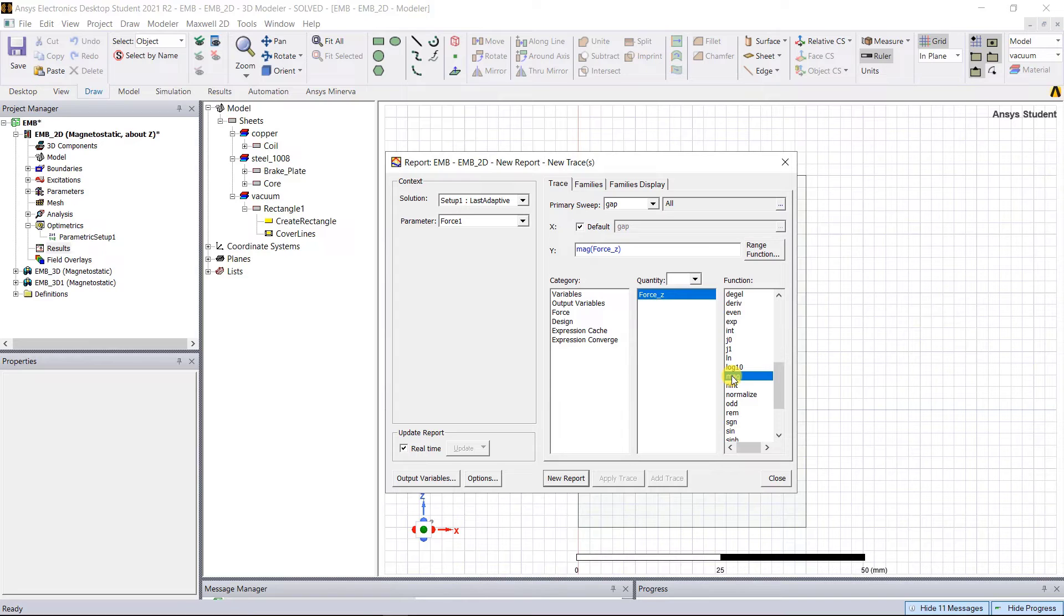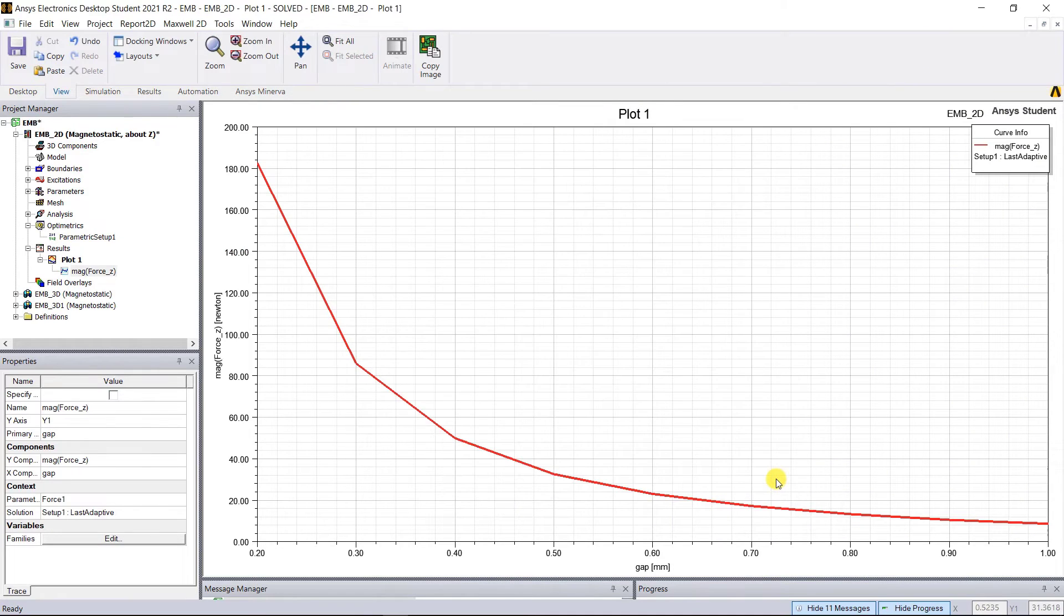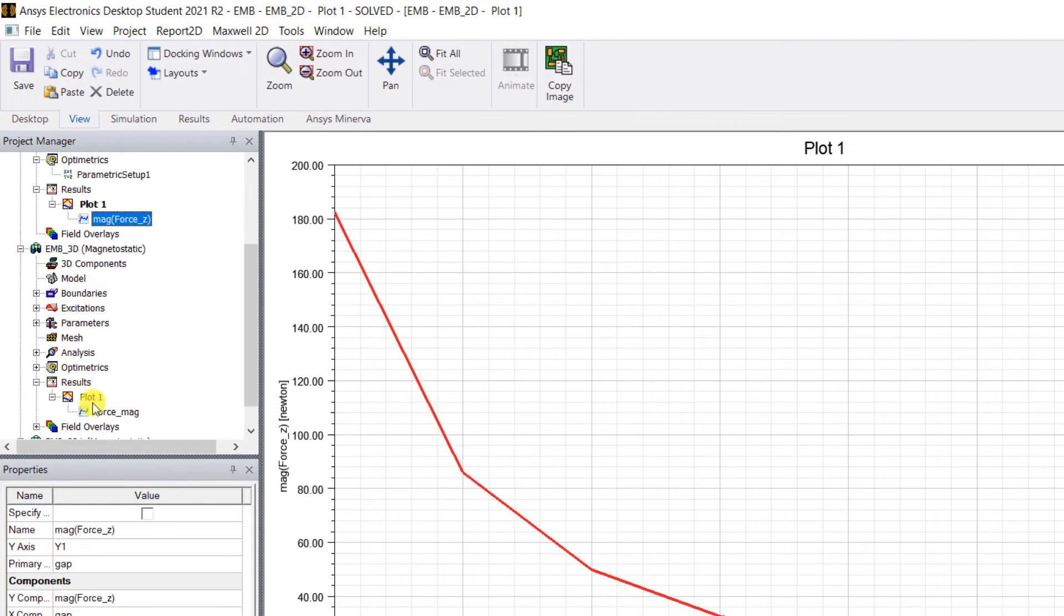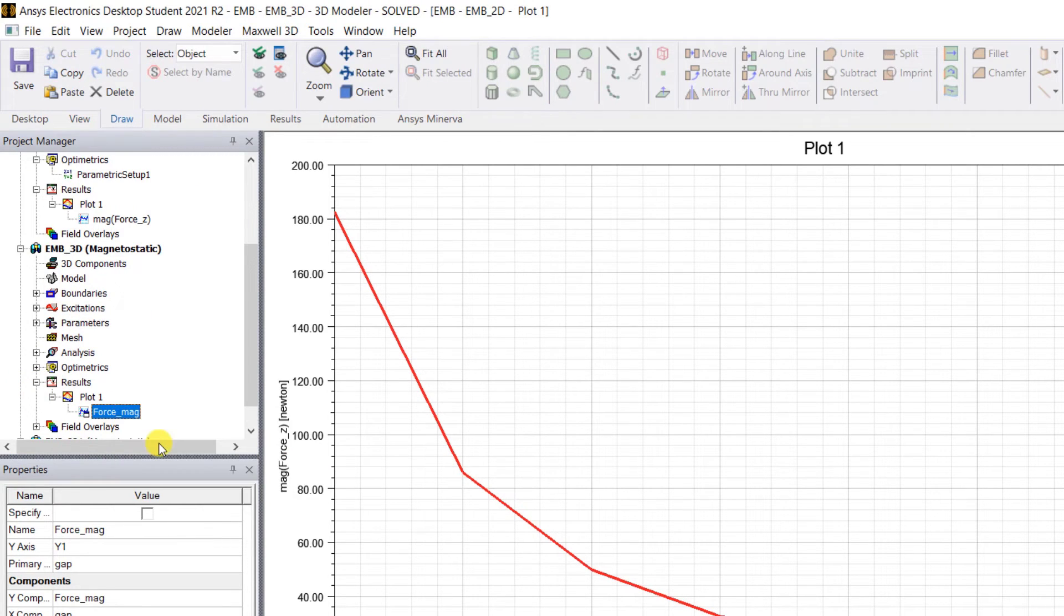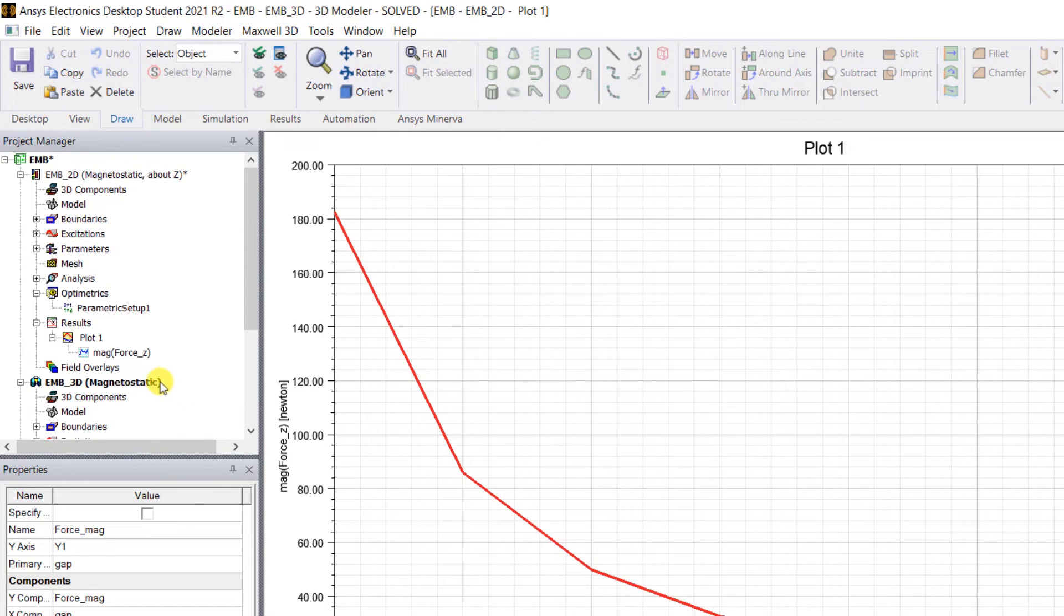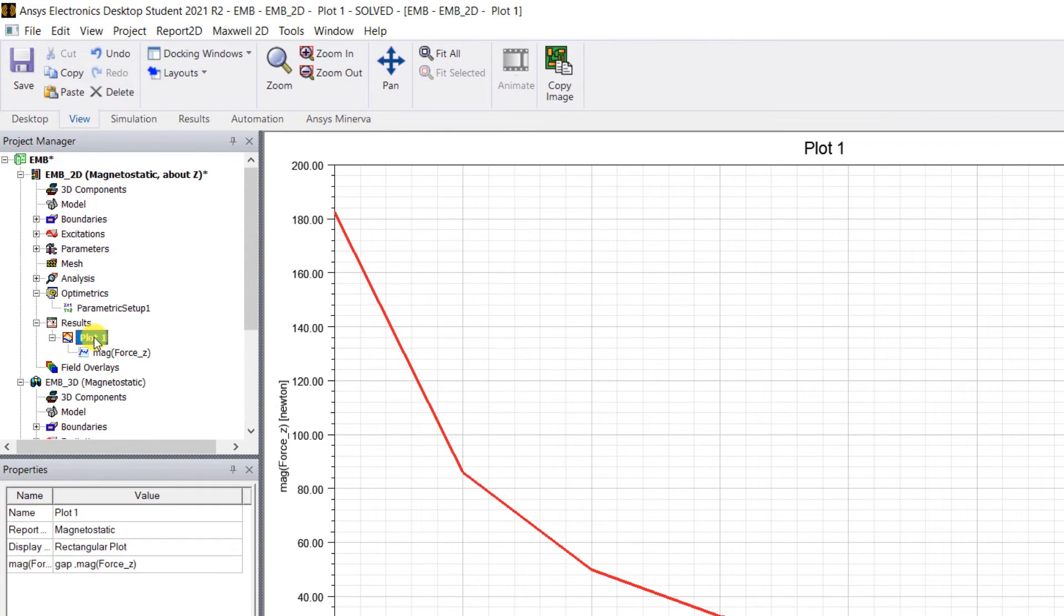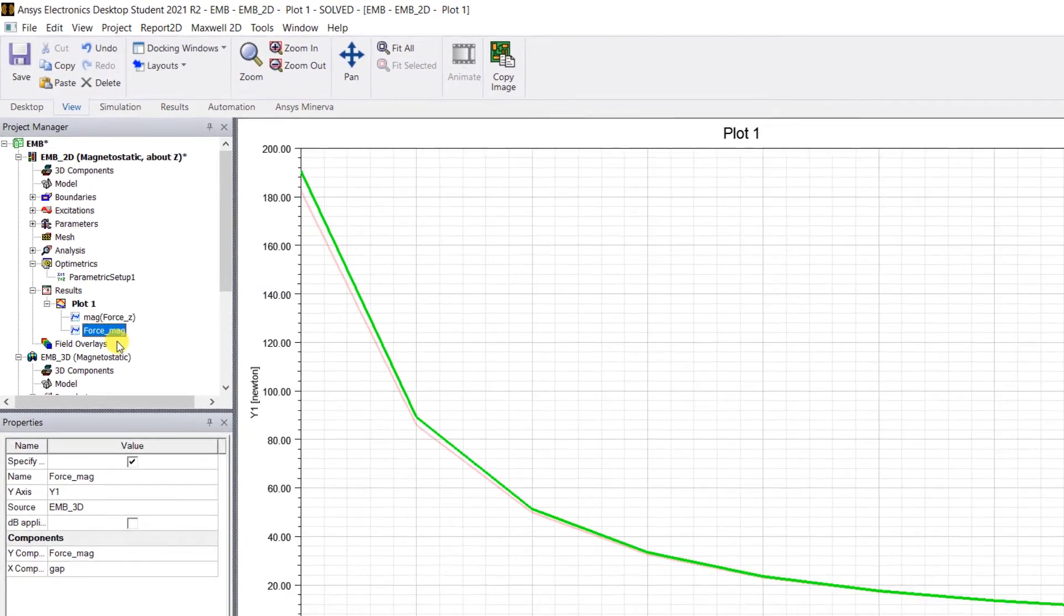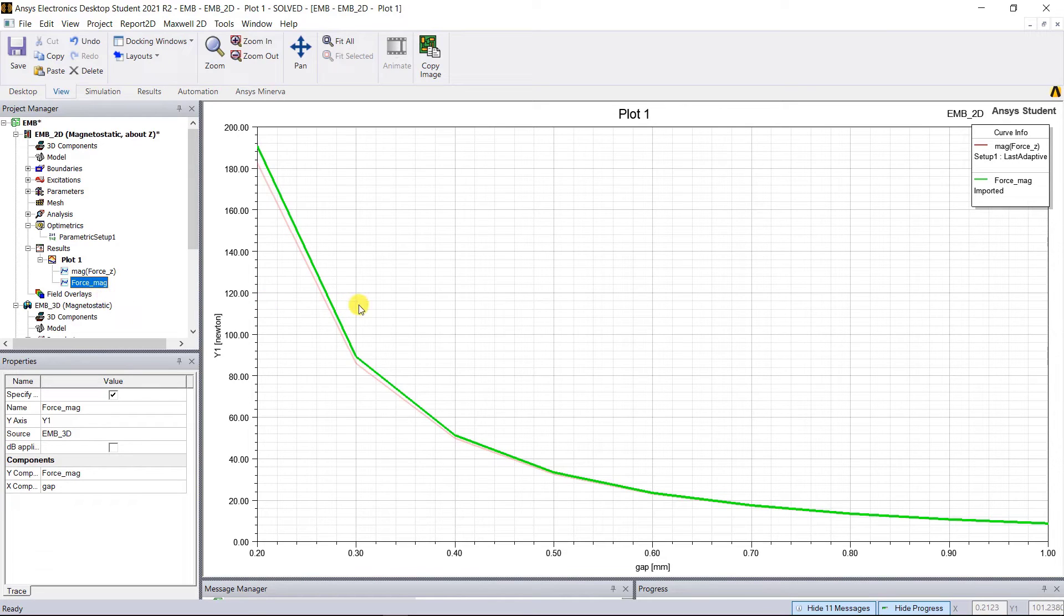Now let's compare the force data between the 2D and the 3D results. Go to Results in the 3D design, right mouse click on the Force_mag, copy the data. Now go to the 2D design results, select the plot, right mouse click and paste it. Now you see both graphs, both sets of data, and they are in good agreement. There are minor differences, but that can be attributed mainly to that initial mesh setting.